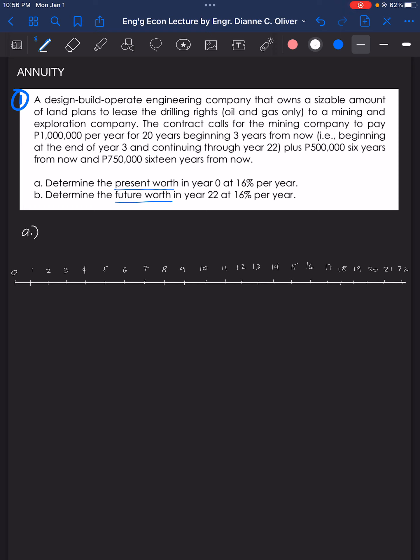There will be 1 million pesos cost every year starting at the end of year 3. So year 3 is where we start our annuity.